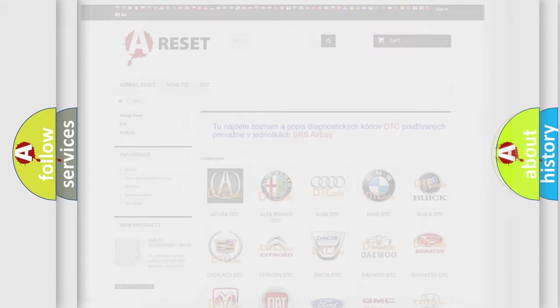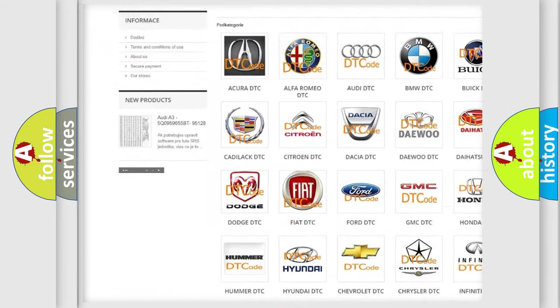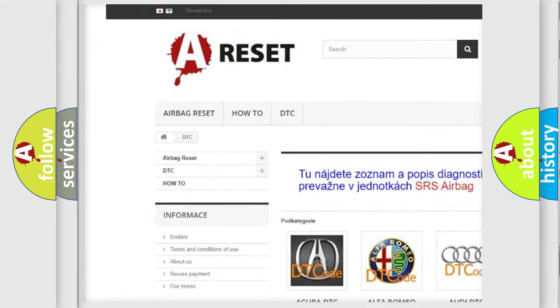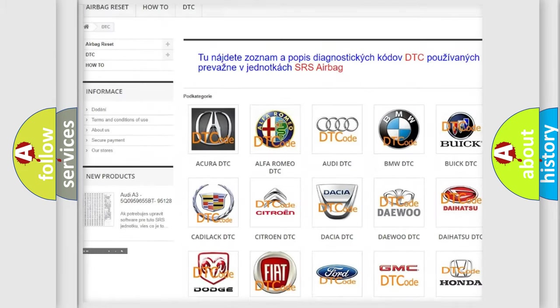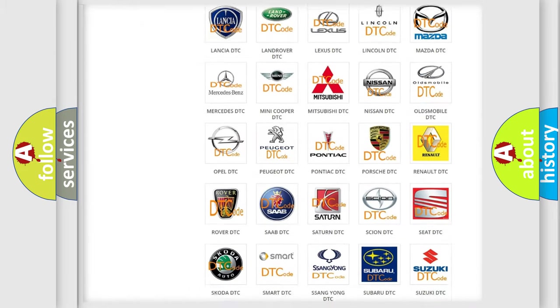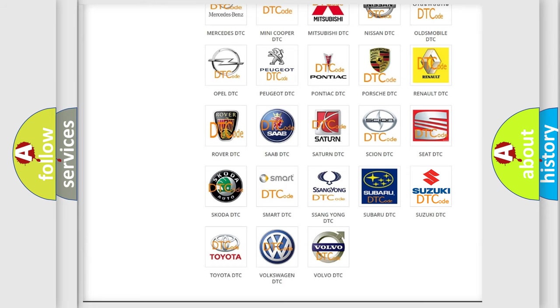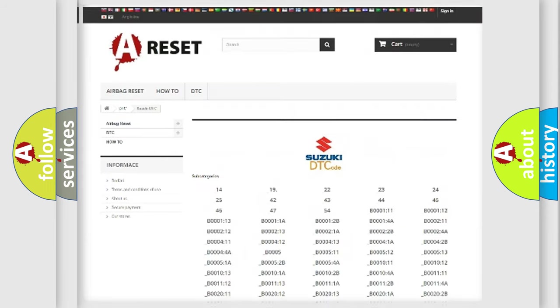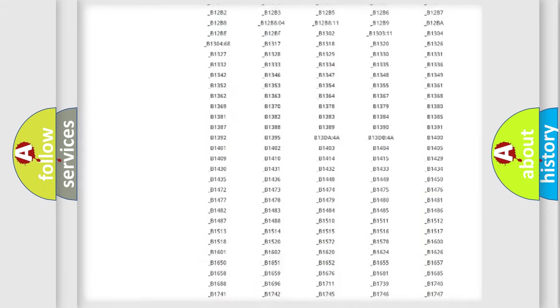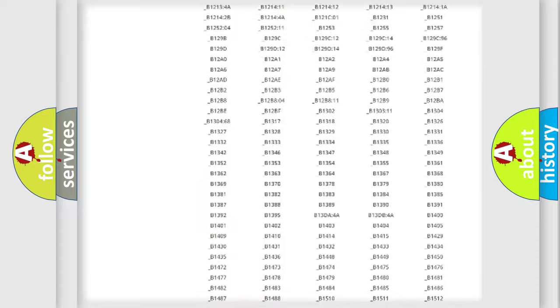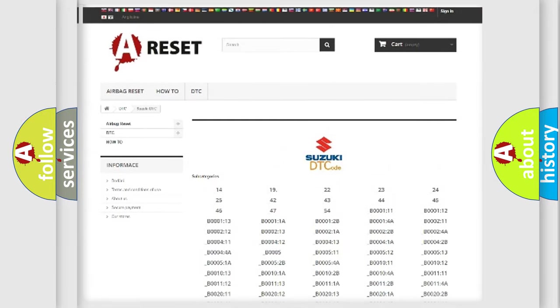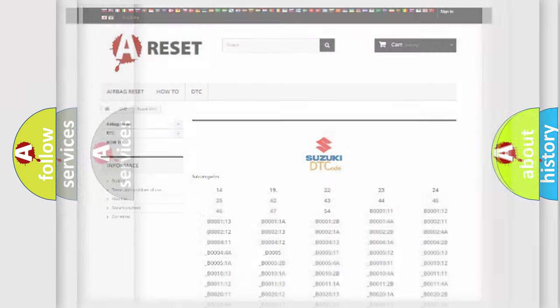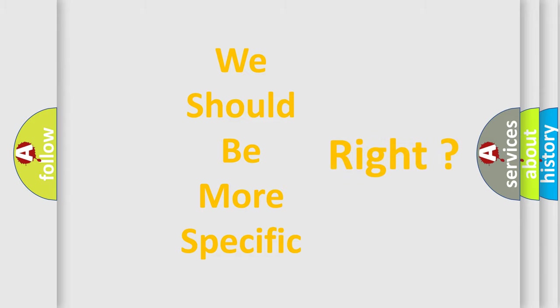Our website airbagreset.sk produces useful videos for you. You do not have to go through the OBD2 protocol anymore to know how to troubleshoot any car breakdown. You will find all the diagnostic codes that can be diagnosed in Suzuki vehicles, and many other useful things. The following demonstration will help you look into the world of software for car control units.